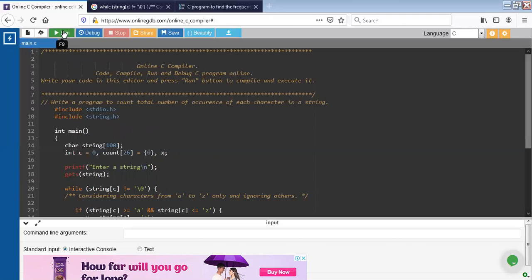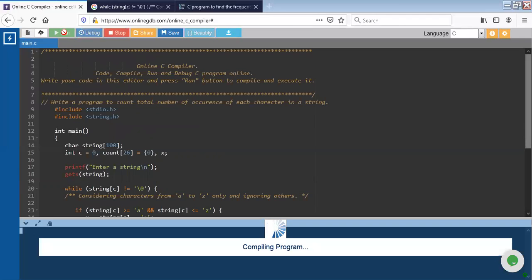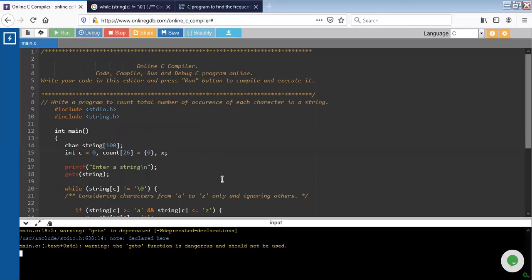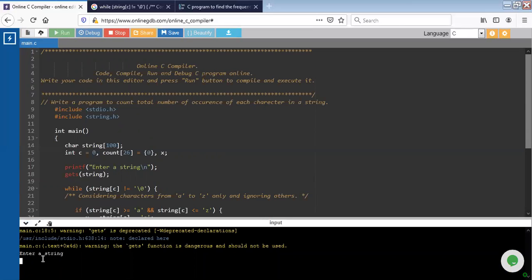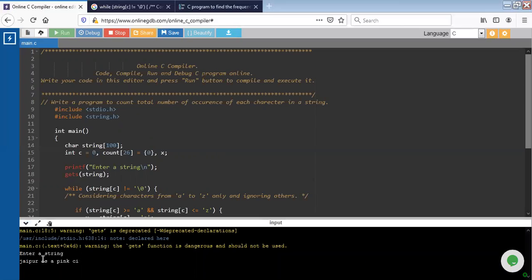So press run. I am going to write a string. Now press enter.